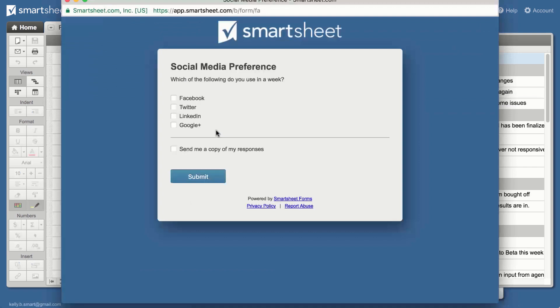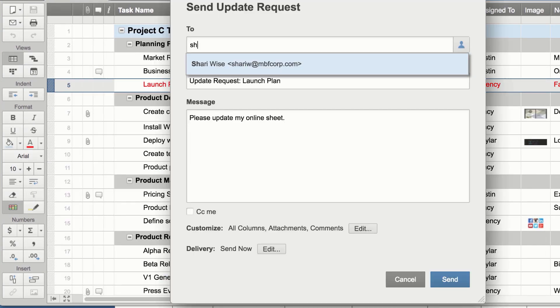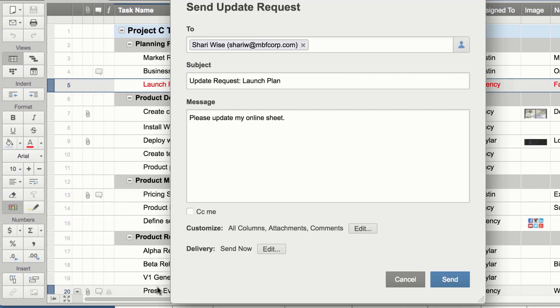Use forms to collect data from anyone, even if they're not shared to the sheet. Create update requests to provide editing access to specific cells.